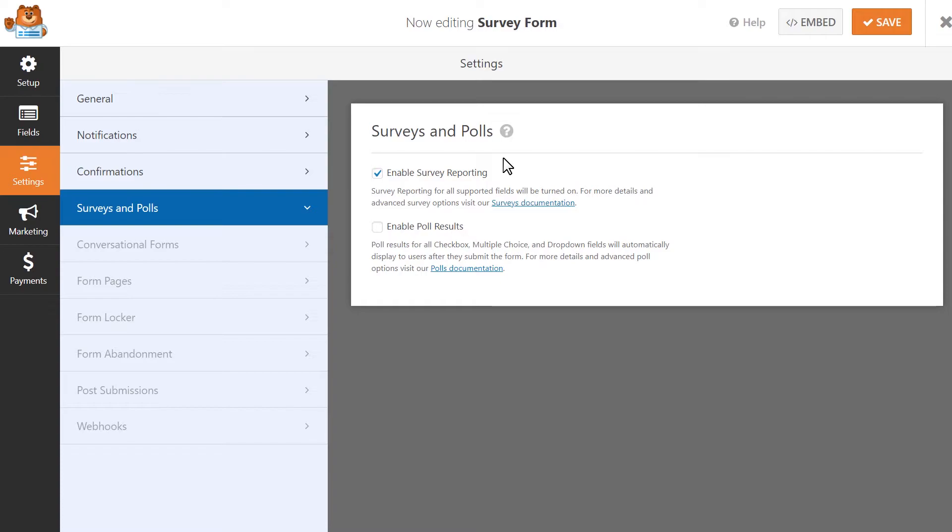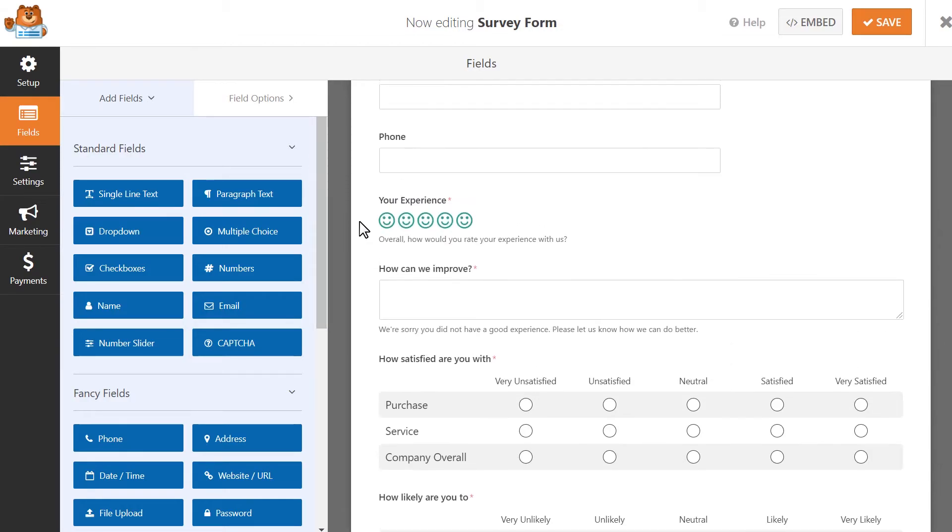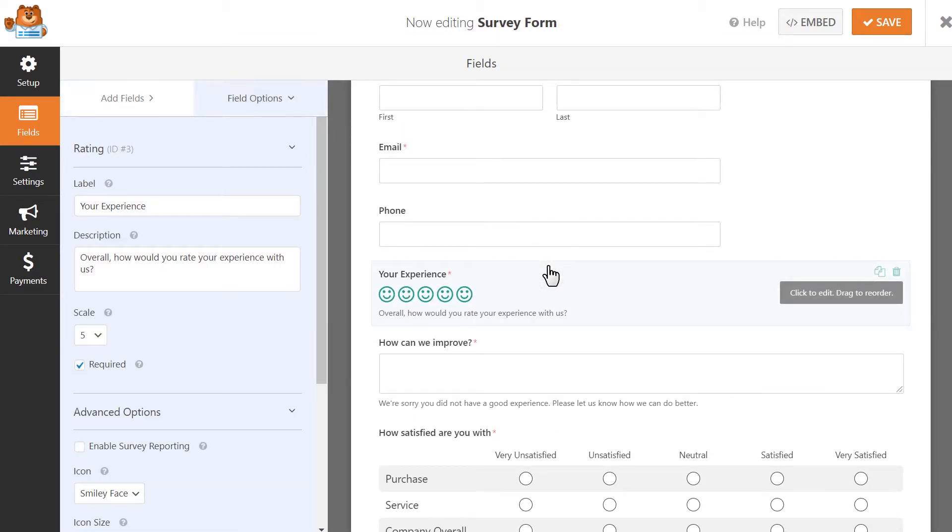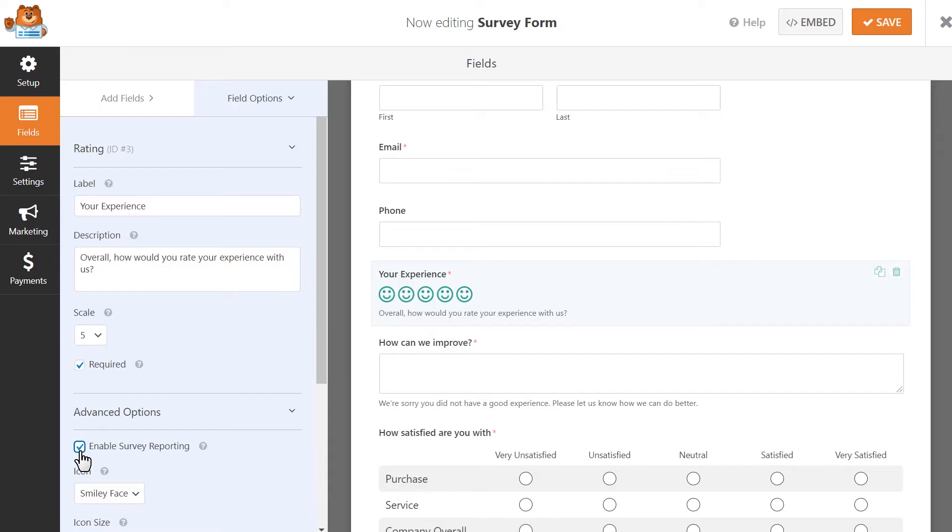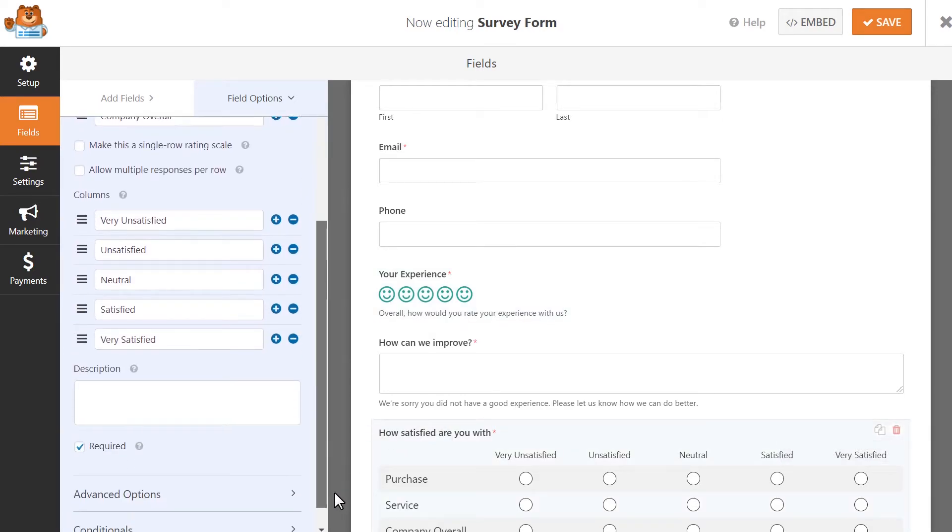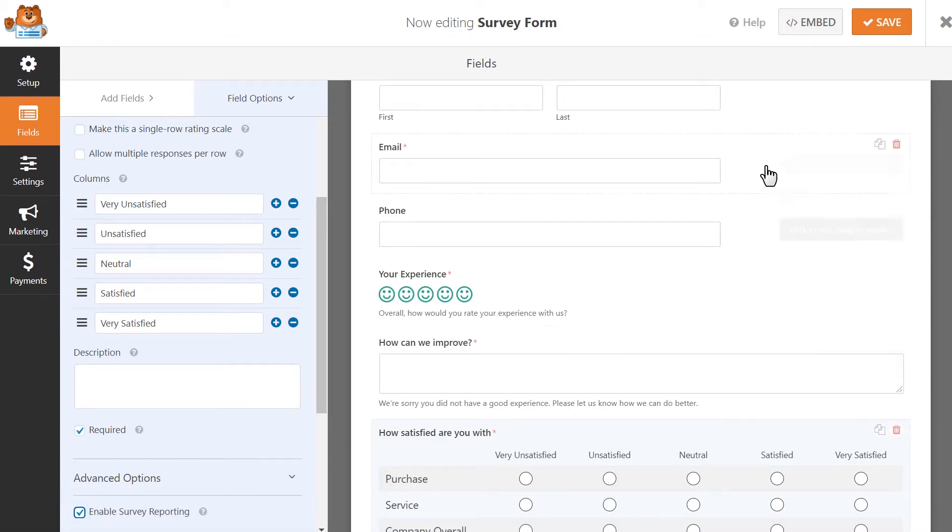If you don't want to receive survey data results for every single form on your site, you would uncheck this box and instead, you can go back to the form builder, click on the field you would like to enable survey reporting for, like say a rating field, and then go to the Advanced Options tab, where you'll see a box labeled Enable Survey Reporting. You can do this for each form field you'd like to collect survey results for. Once we've made these changes, let's go ahead and save our progress again, and now we're ready to configure our form's notification and confirmation page settings.